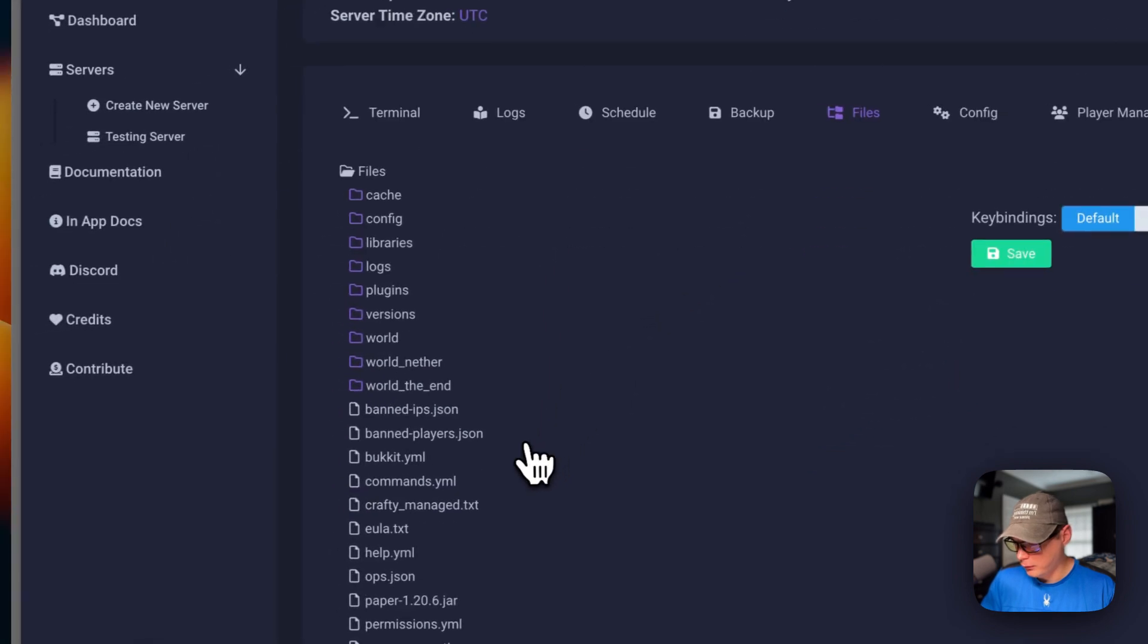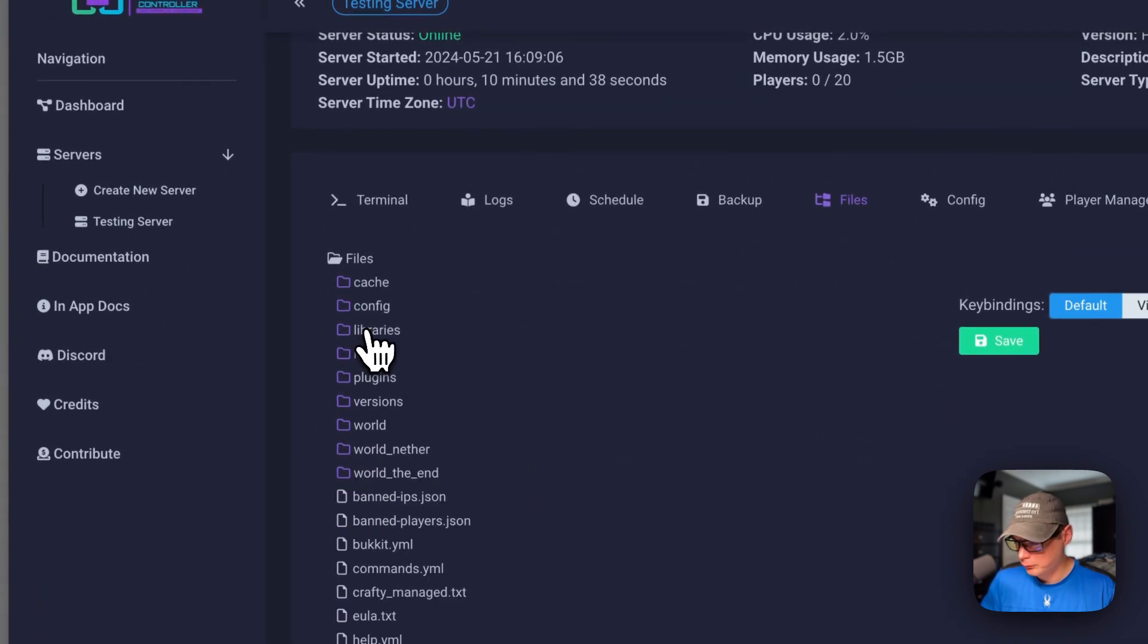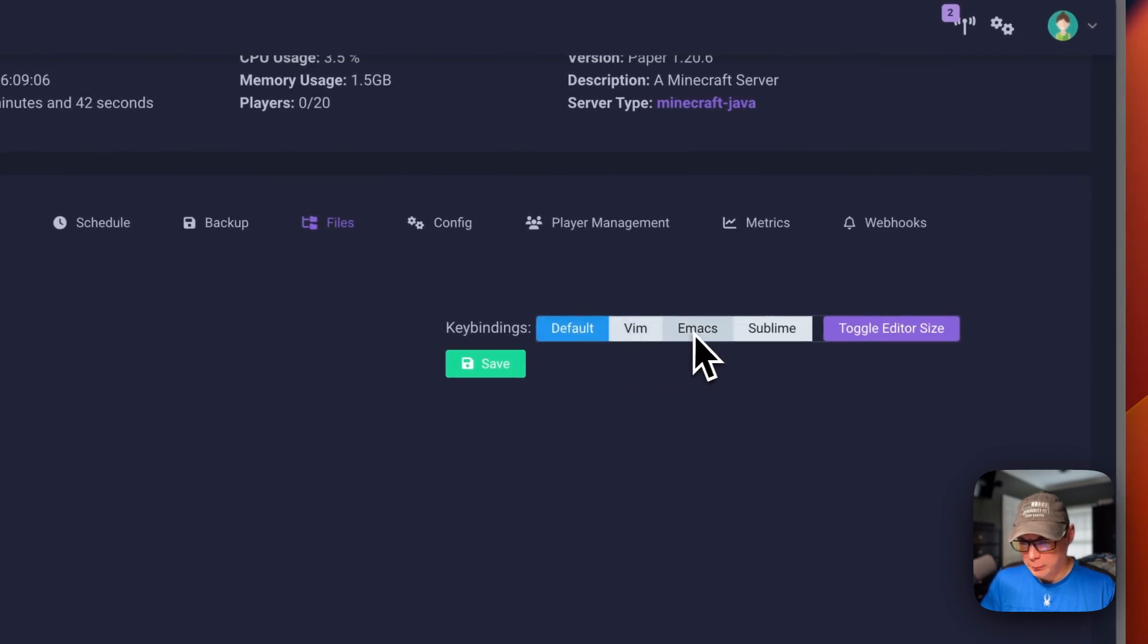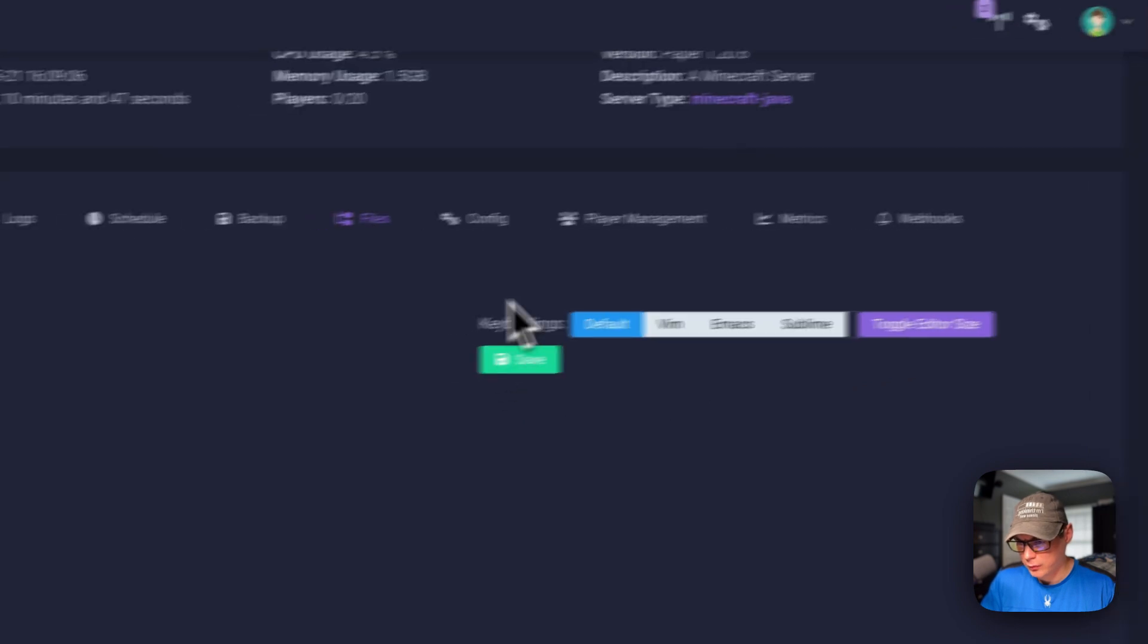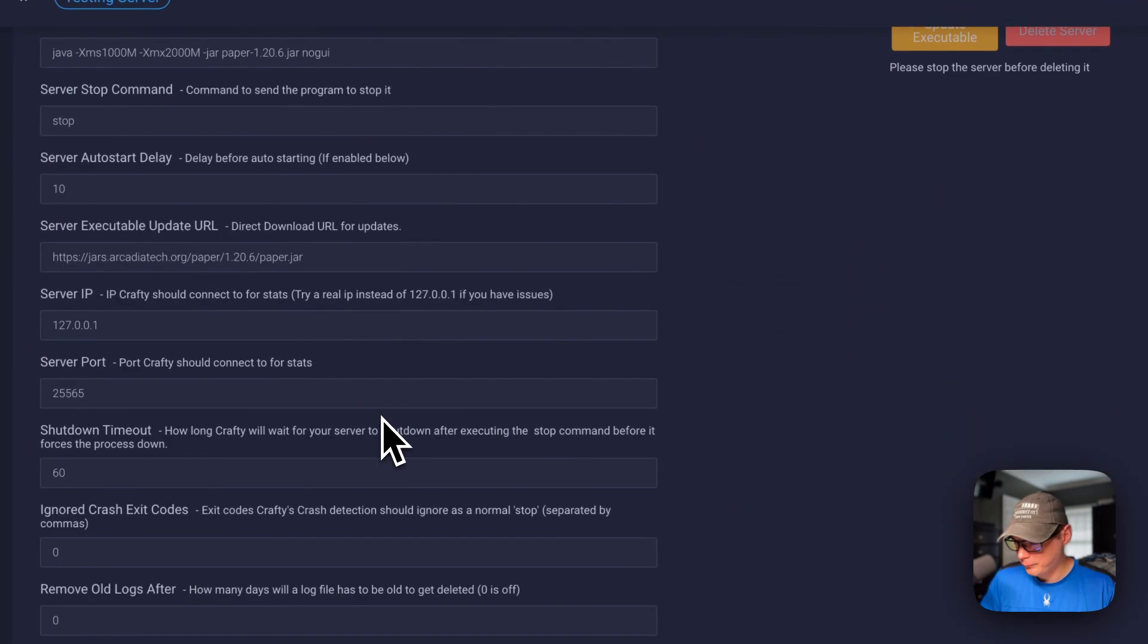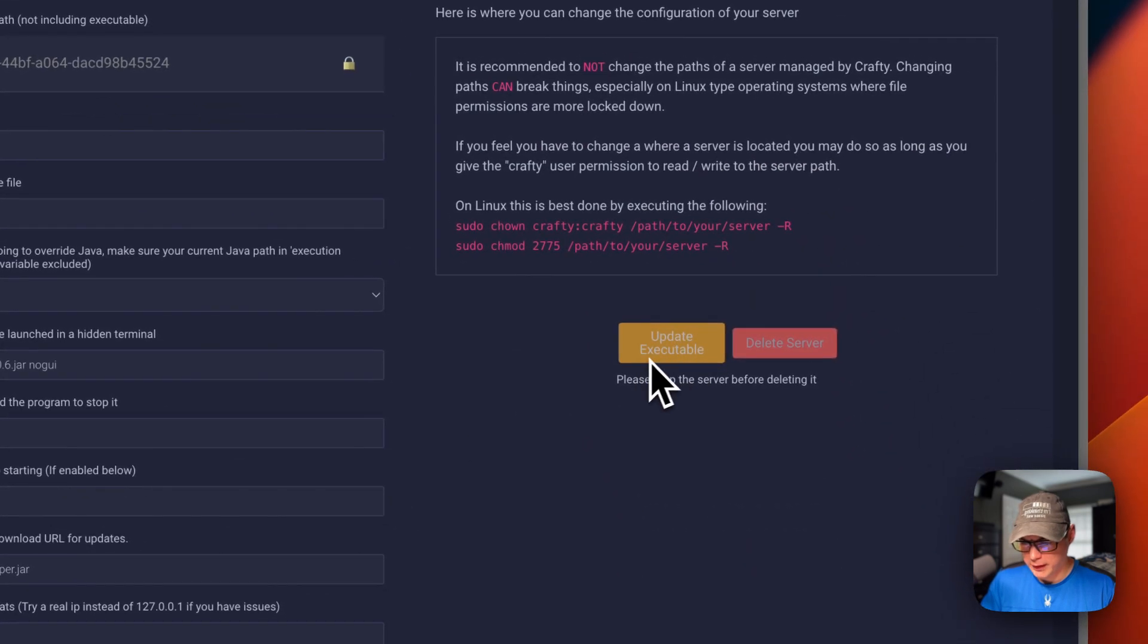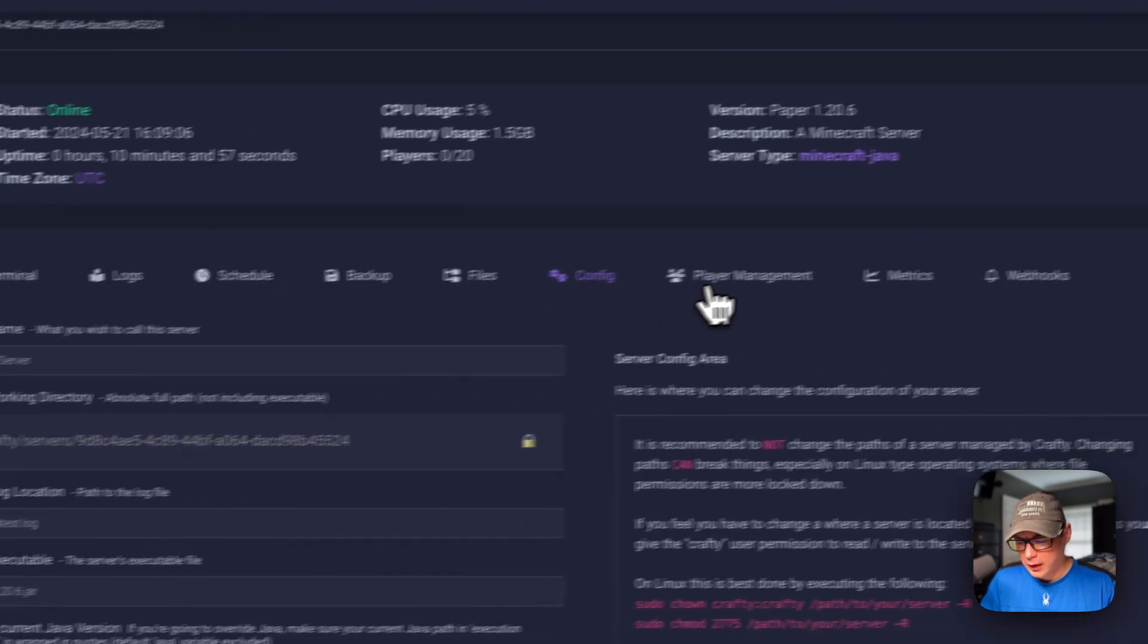Default, Vim, Emacs, and Sublime for the key bindings. Then toggle editor size and save. You can see the config over here of the server. Then the server config area - you can update executable and delete server once it's stopped.